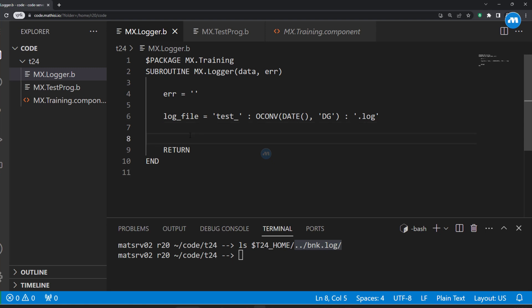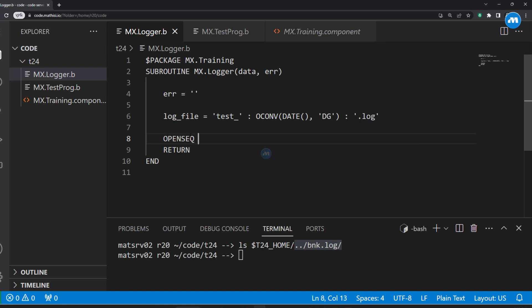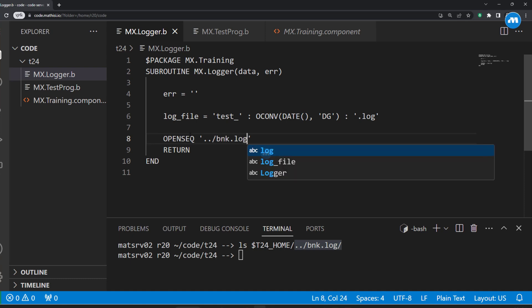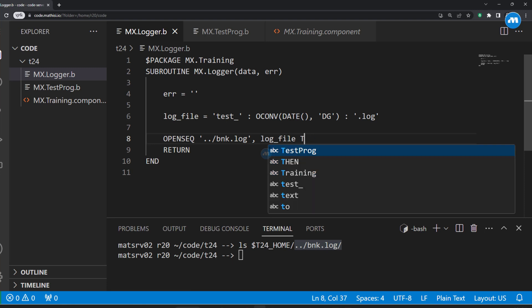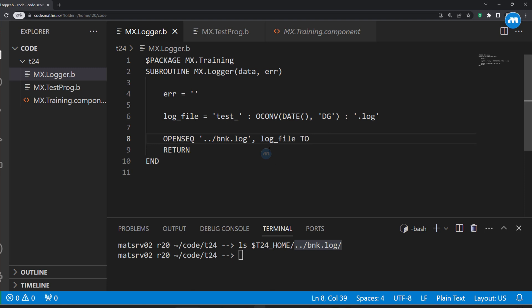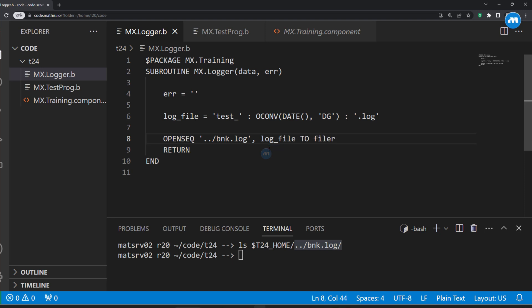The log path is in BNK.log. We use OpenSec to open the log file, or create it if it does not exist. So OpenSec opens the folder 'BNK.log' and within it opens the log file. Once we do OpenSec we get a pointer — we can name the pointer variable 'file pointer'. If the file exists, it will just open it; if it does not exist, it will create it.